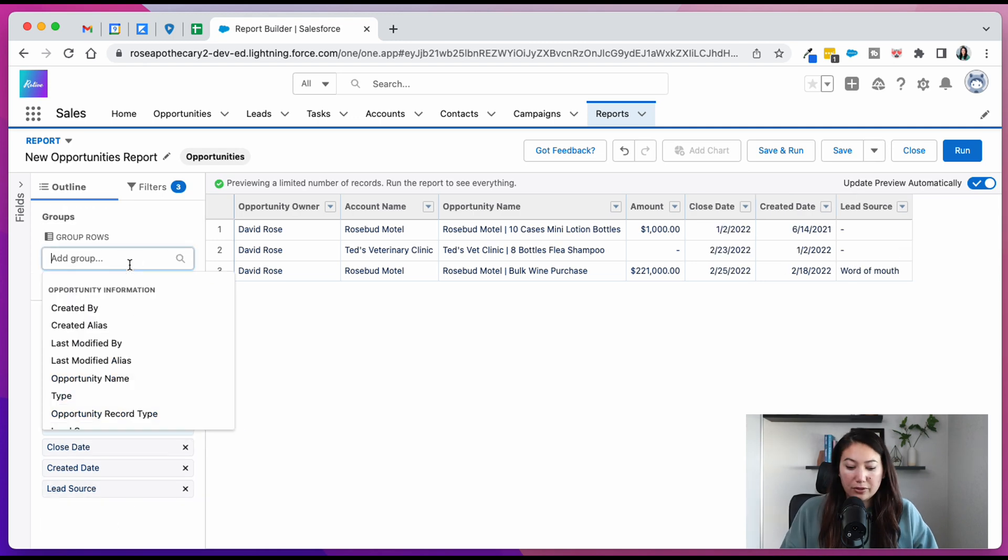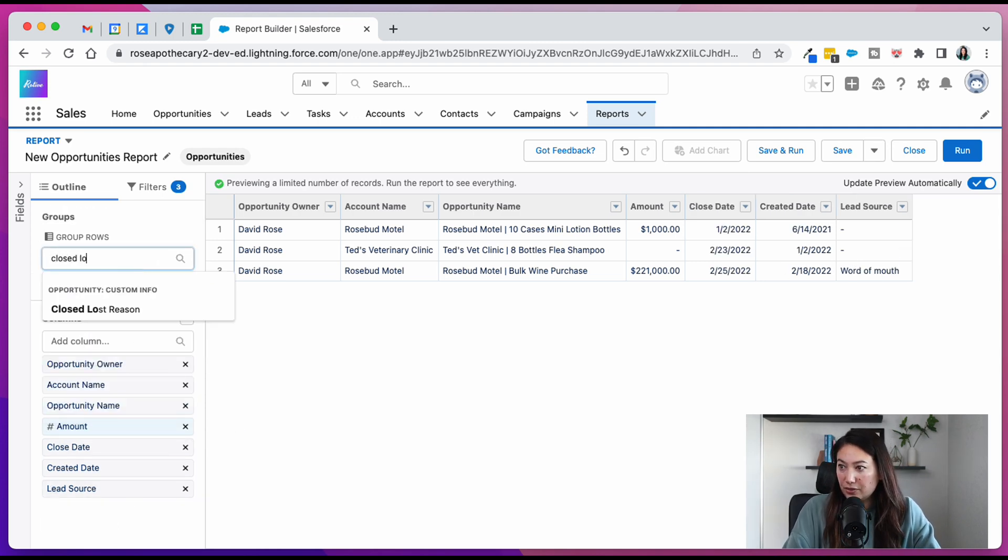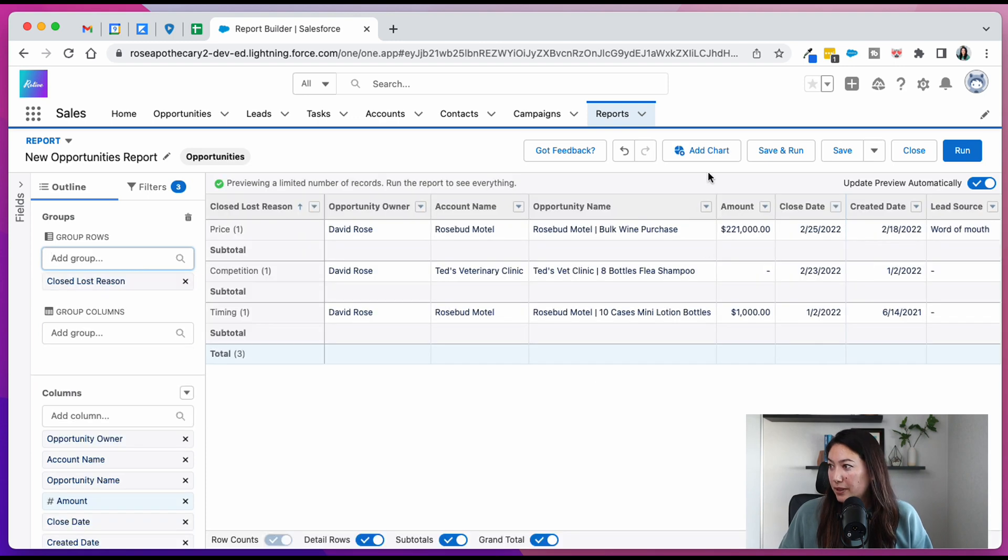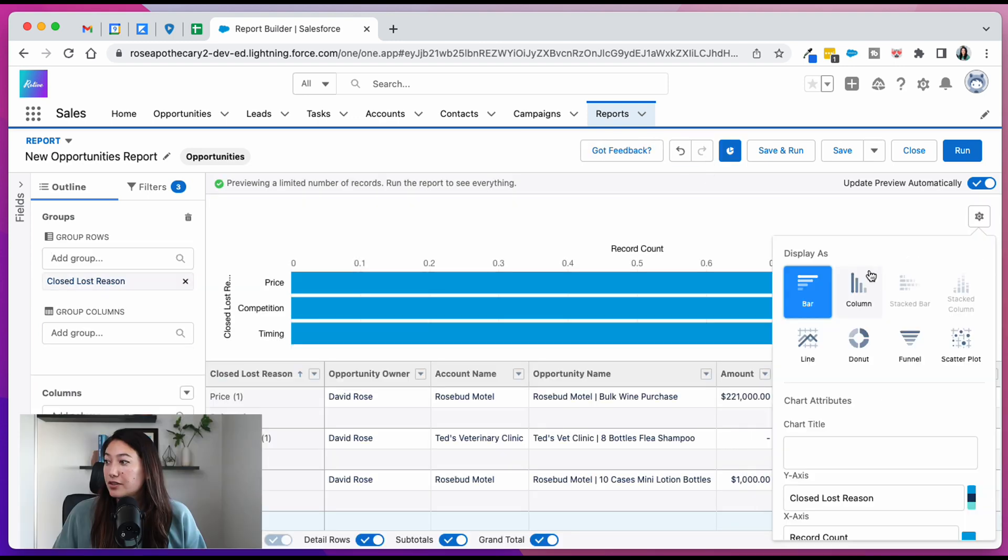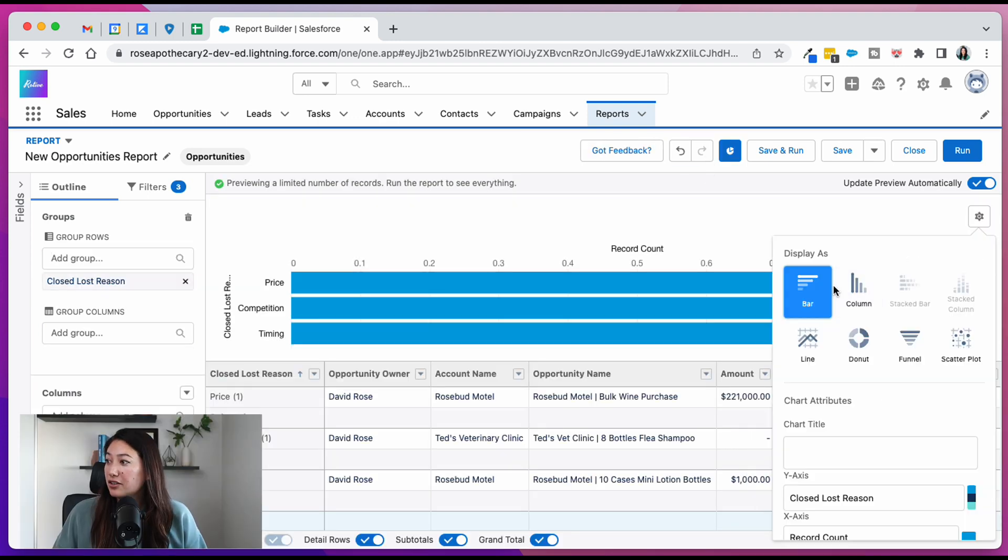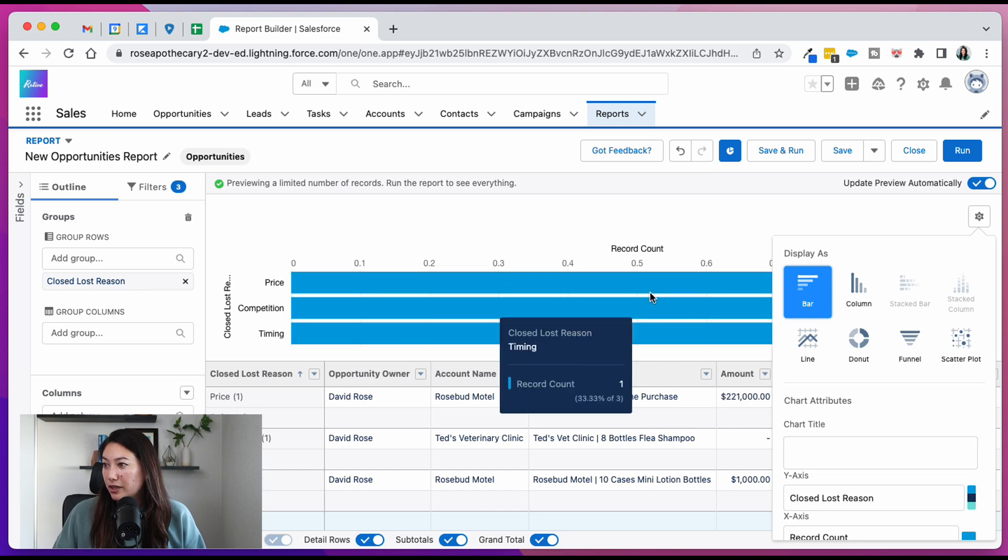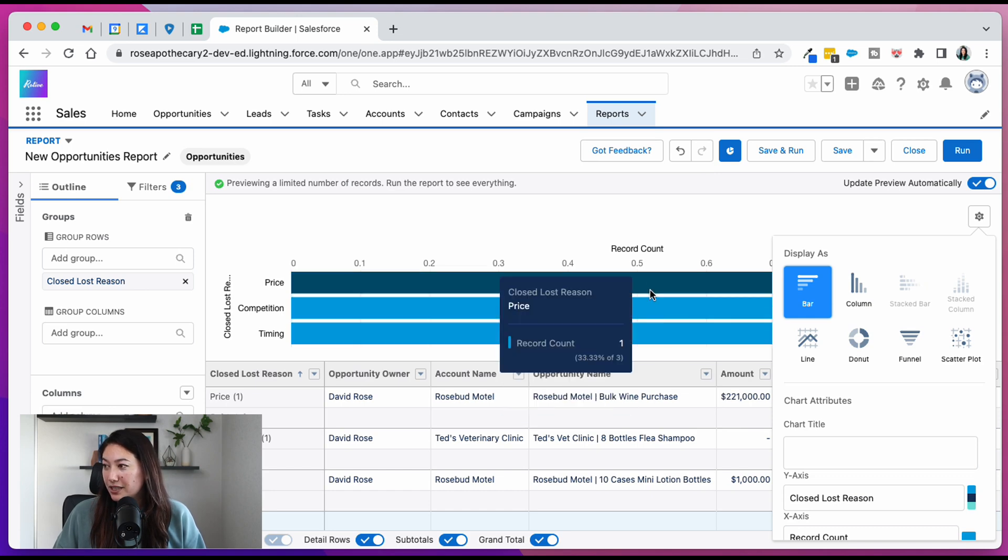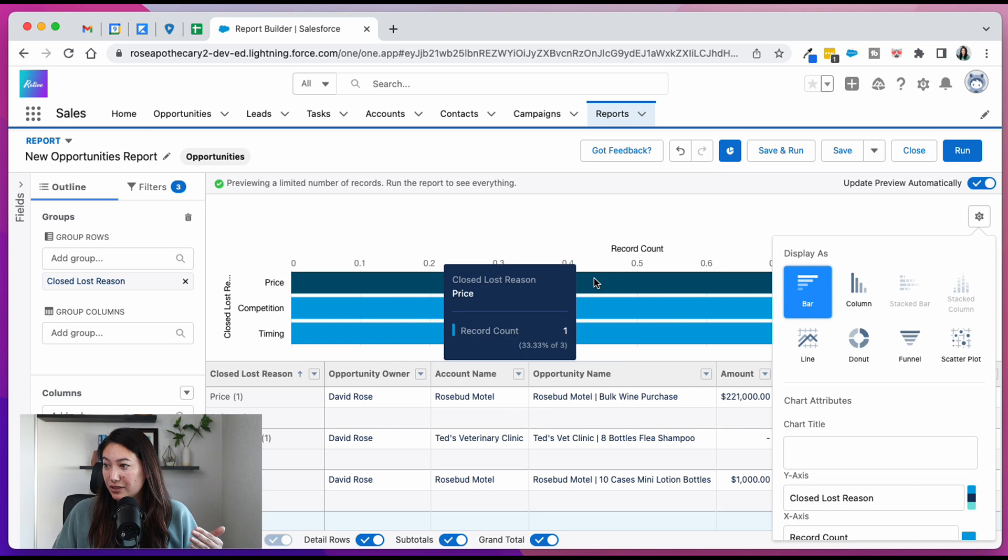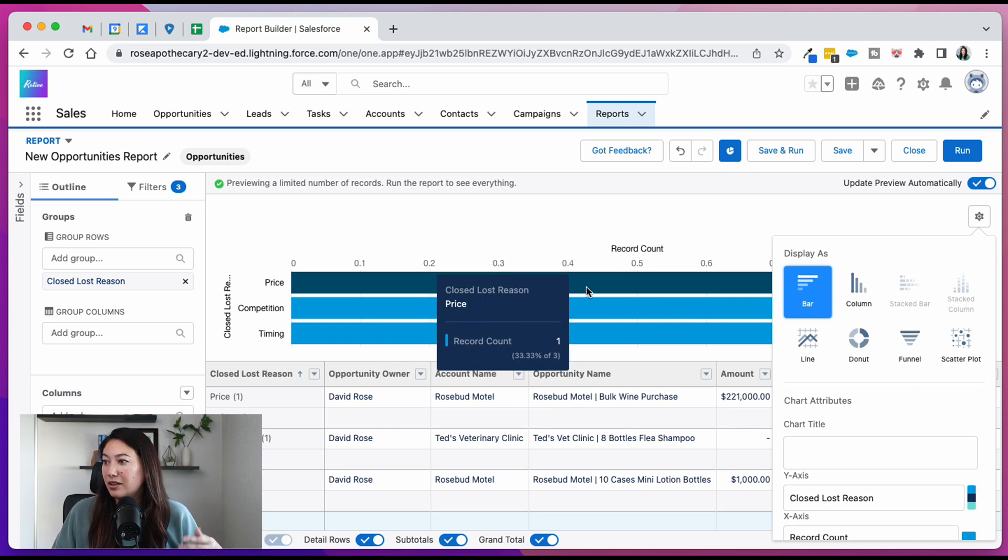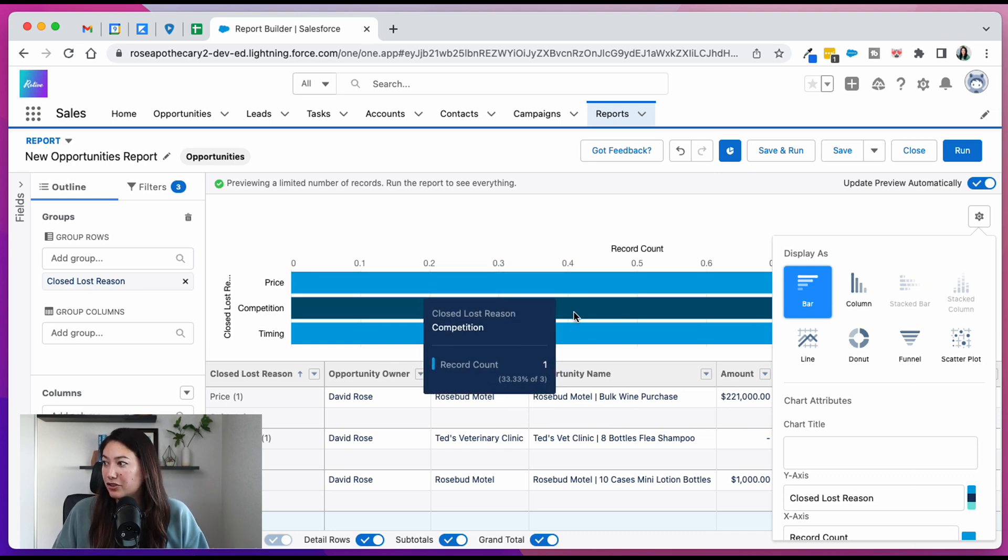Okay, and now we're going to group by closed lost reason. Now we can add a chart. So this bar chart is actually pretty good. When you have more than just one of each record, you'll be able to see and sort it by the most opportunities with the closed lost reason being price or competition.